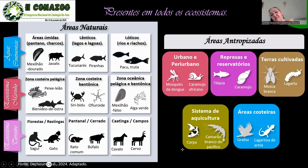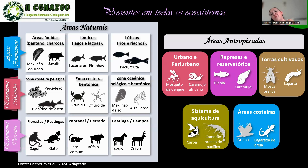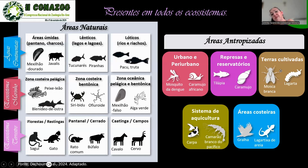Se eu tenho esses animais em todas as áreas naturais, obviamente em áreas antropizadas eu tenho muitos deles, porque nós, seres humanos, somos o principal fator de dispersão dessas espécies. Em meios urbanos e periurbanos, temos o mosquito da dengue, trazendo não só a dengue mas outras zoonoses. Temos o caramujo africano em represas e reservatórios, tilápia, e em terras cultivadas, mosca branca, lagartas invasoras.